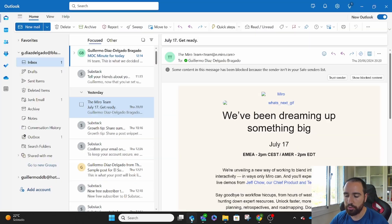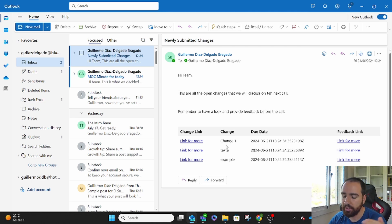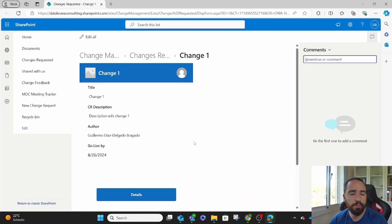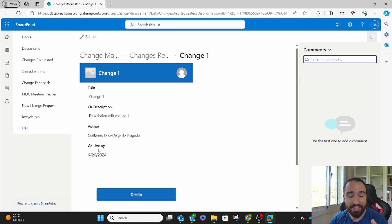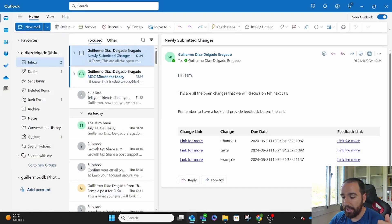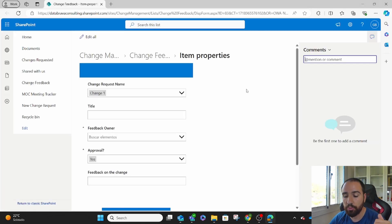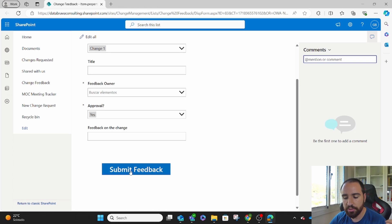Let me show you how those emails look. Basically you get 'Hi team,' and these are all the changes discussed in the last meeting and all the changes that were submitted. They get the link to the change where they can see the specific information on that change but they cannot change anything — they can only see the information and the details from that specific change request. If a field is empty, they will not see anything. Then they're going to get a link to comment on that specific change and provide feedback. Change one is already selected and they can fill this and submit the feedback.